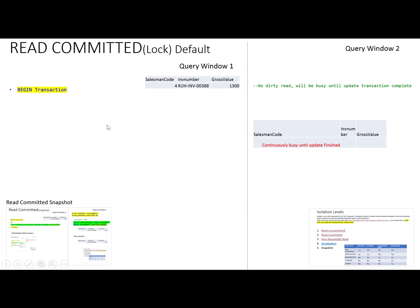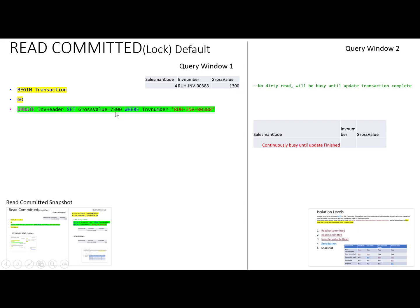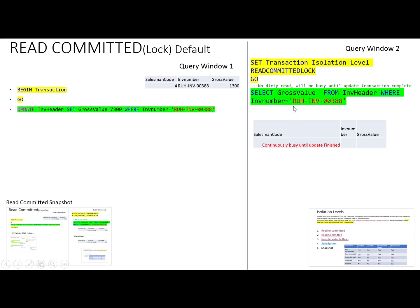The first user starts a transaction and wants to update a value from 1300 to 7300. This update is requested and the transaction is still going on, not completed. During this transaction, another user starts a transaction with the isolation level Read Committed. He requests the same data — the gross value from the table where the invoice number is the same one being updated. Because the system knows the first transaction is still going on and the isolation level is Read Committed, it will not return any value.